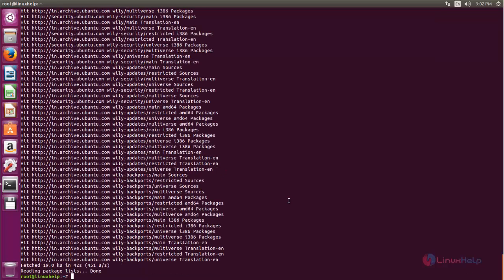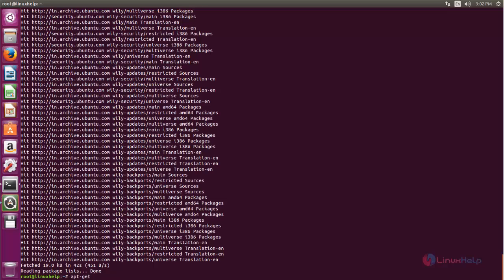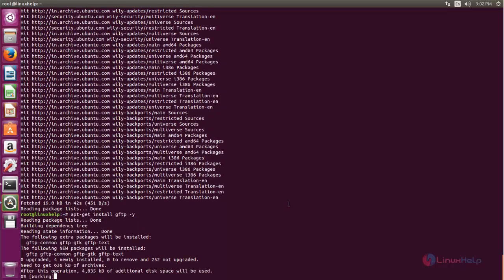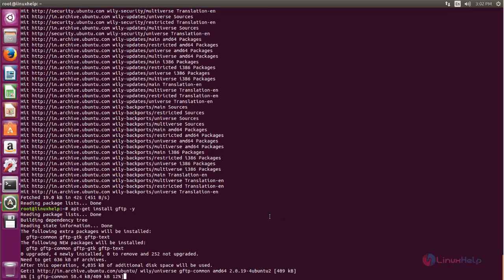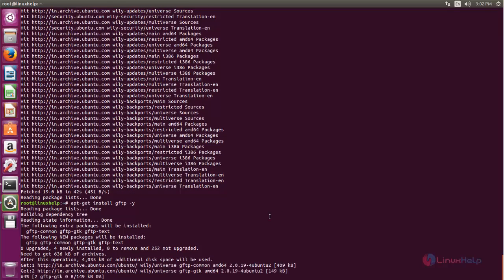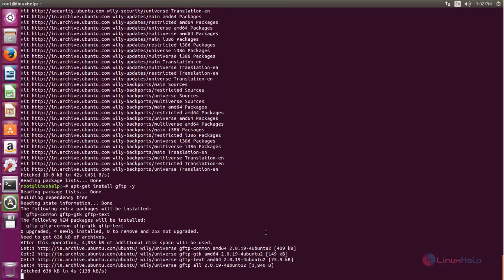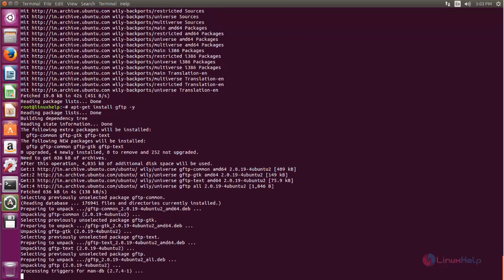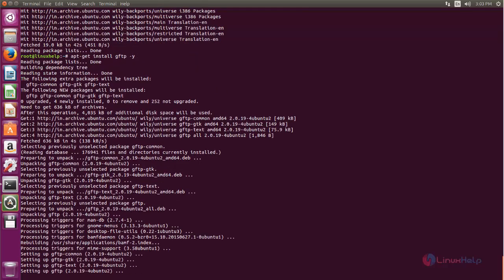After updating the repository, you can install GFTP by using the following command: apt-get install gftp. Now GFTP is being installed. Wait for some time. Now GFTP is installed.